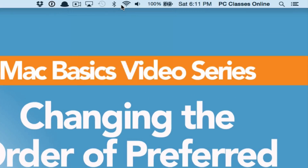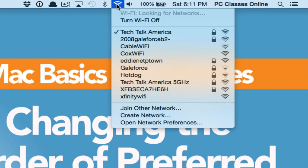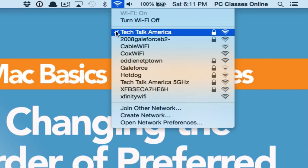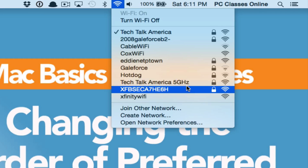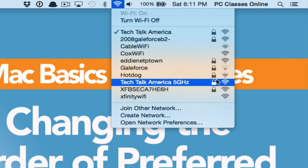If you go here to your Wi-Fi icon, check this out — I have two wireless networks here. I have one that's just a 2.4 gigahertz network called Tech Talk America, which is the legal name of PC Classes Online. And then we have Tech Talk America 5 gigahertz, which is significantly faster. So why is it connecting to the wrong one? Well, I'm going to show you how to fix it.